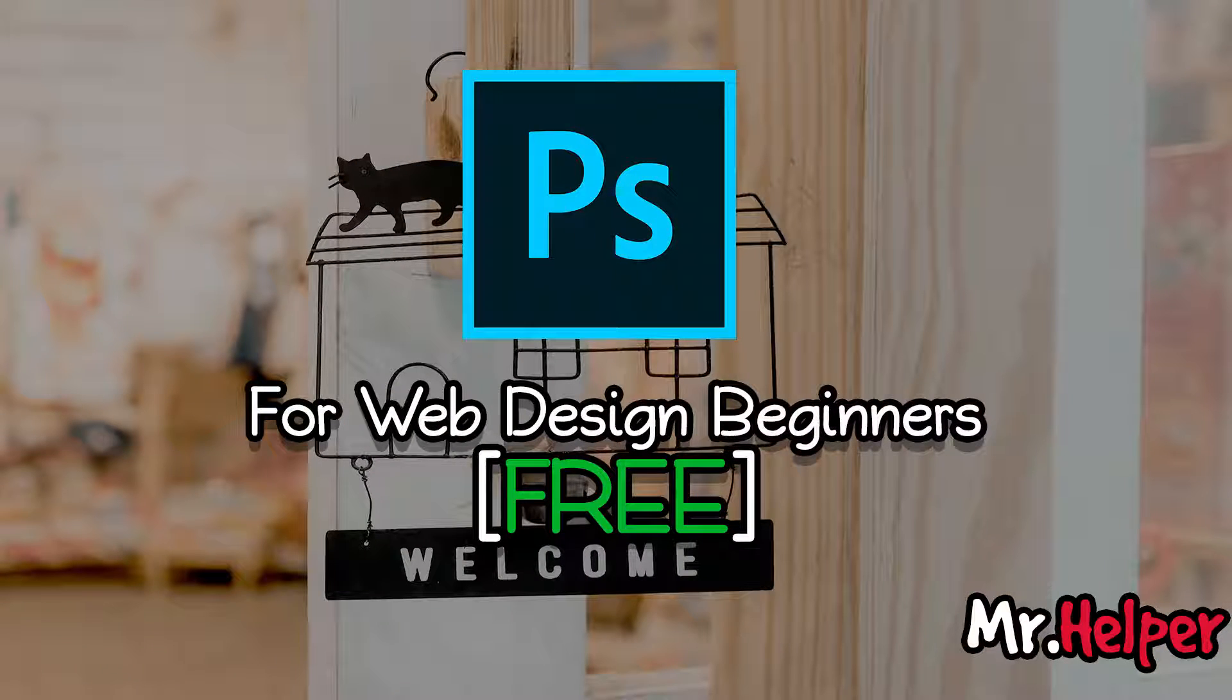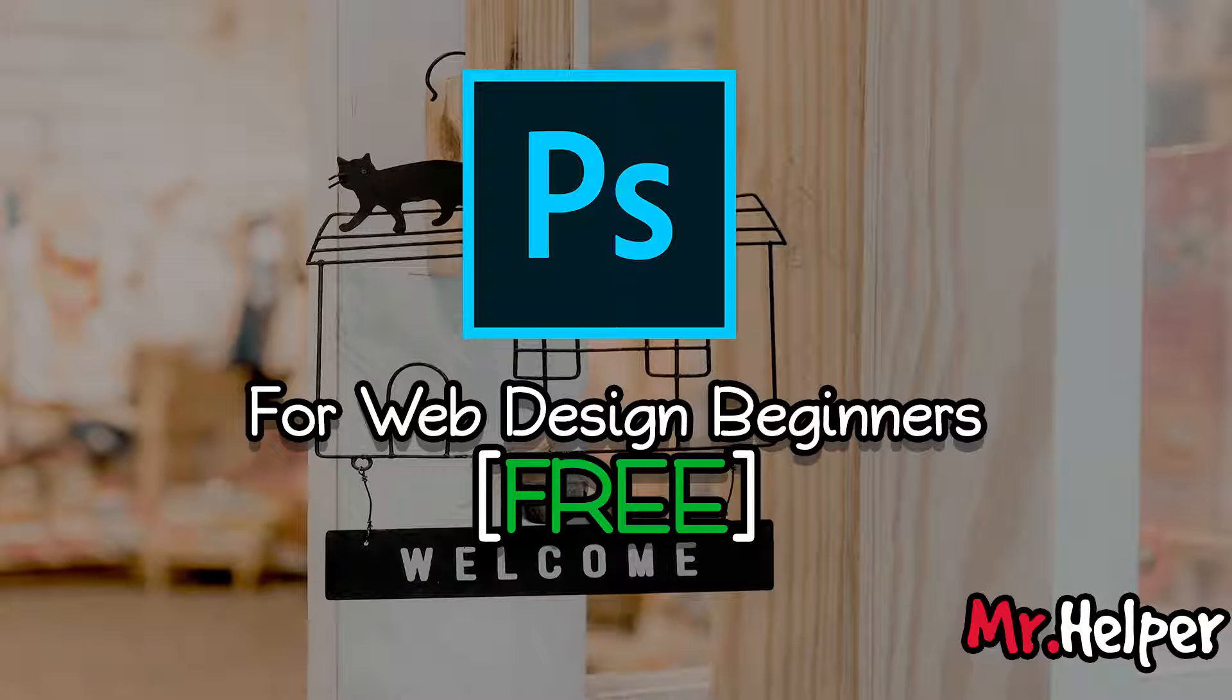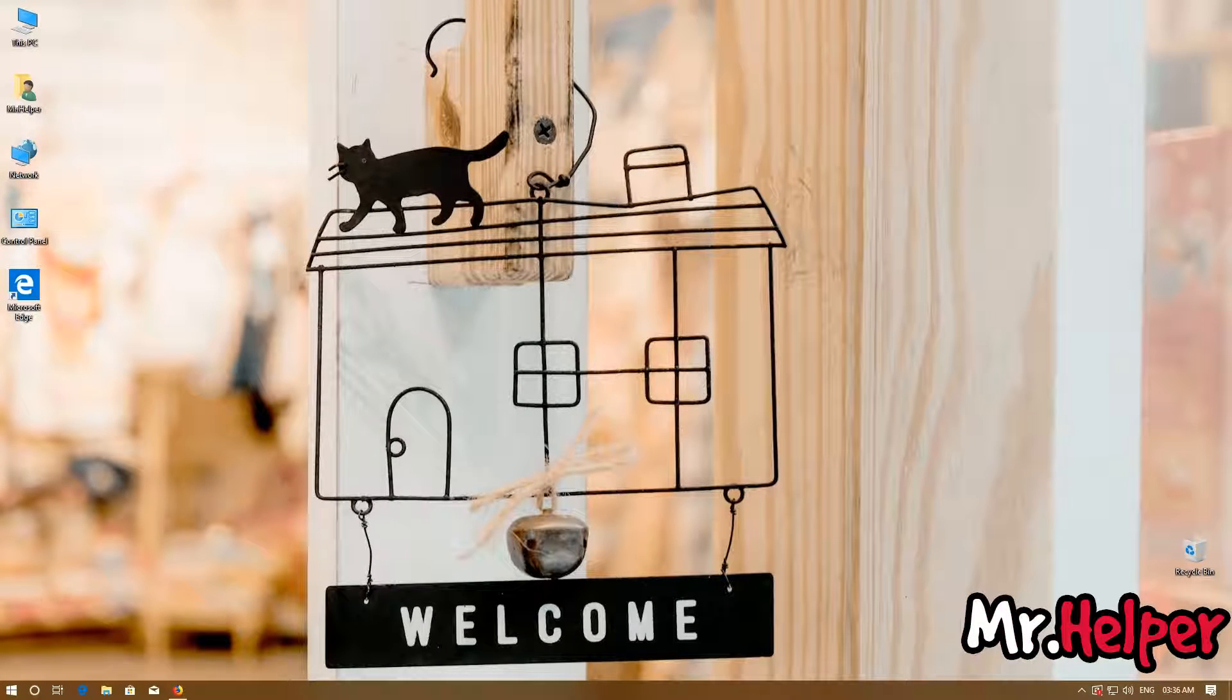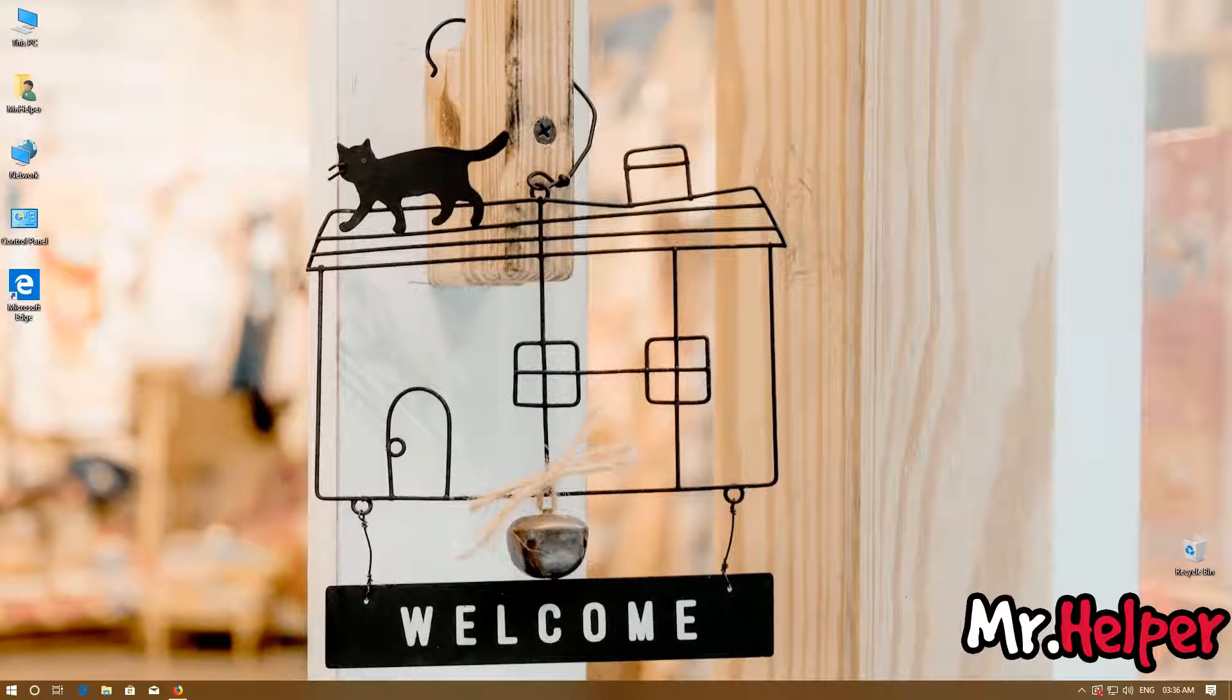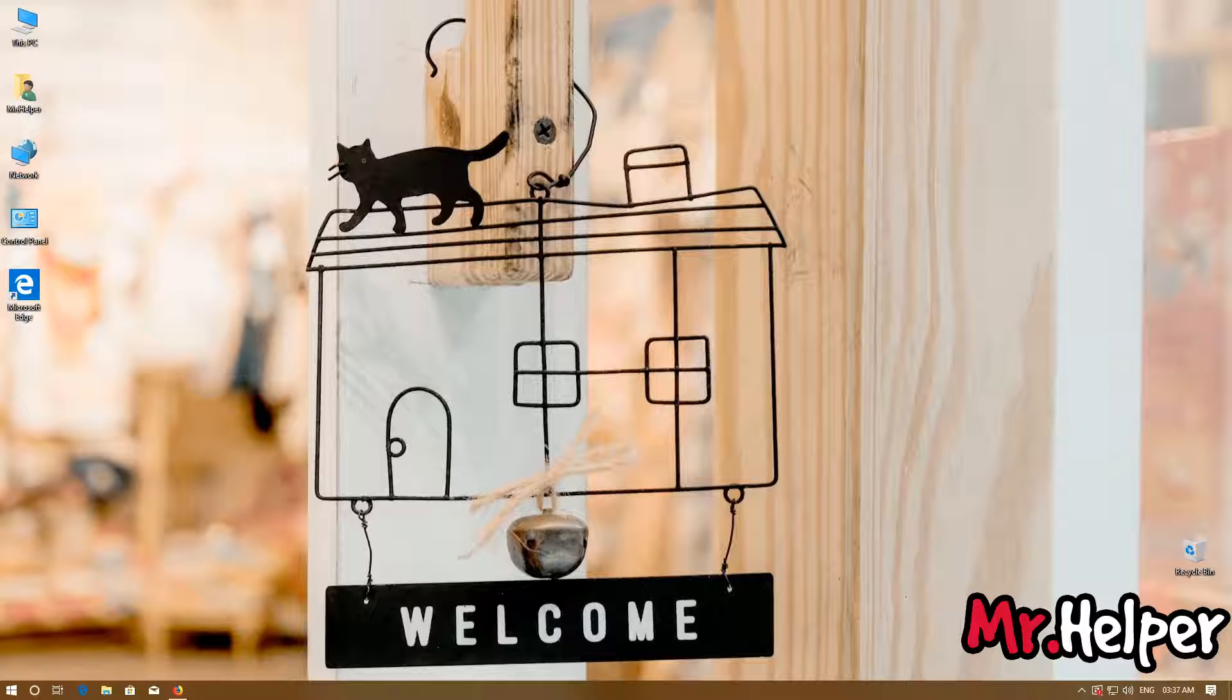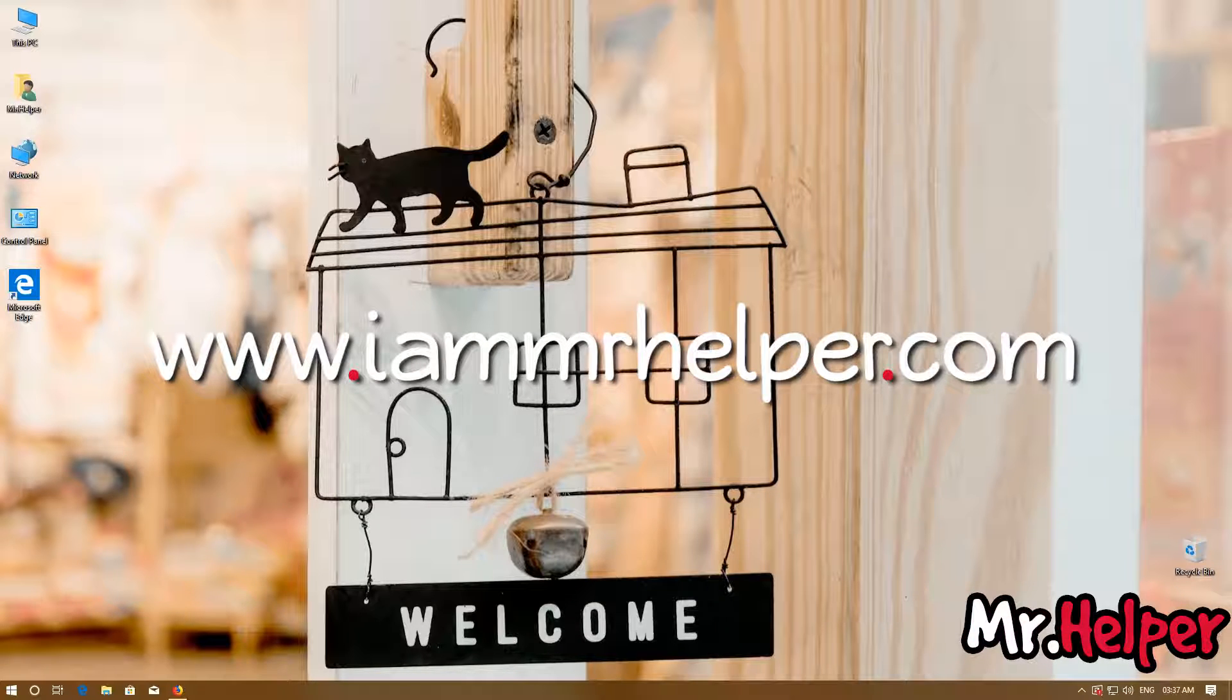I am sharing an Adobe Photoshop for beginners course with you which is currently free to enroll in Udemy. No credit card required, just register and start learning. I will try to bring more content like this regularly as much as I can. To get this course and know more about it, go to my website www.iammrhelper.com. Link is in the description box below.